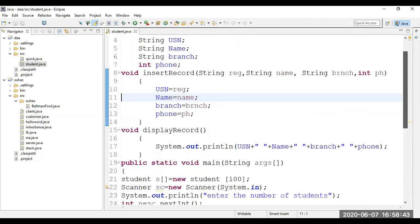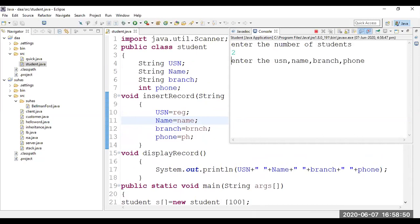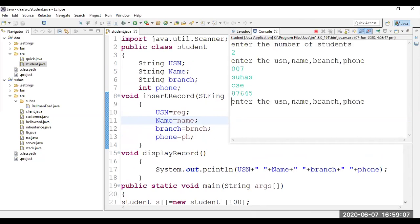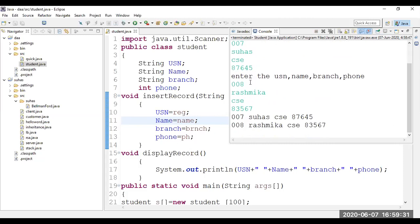Let's see the results. The program asks for the number of students — I enter two. It asks for USN, name, branch, and phone number for the first student — I enter them. Then it takes the second student's details: USN 008, Dashmika, branch CSA. After both entries, it displays the student information for all students. This is the first program — hope you understood.